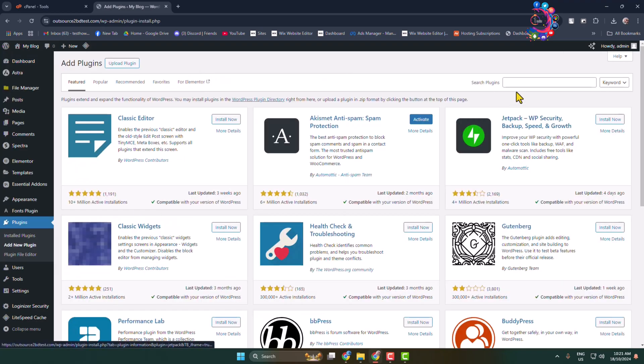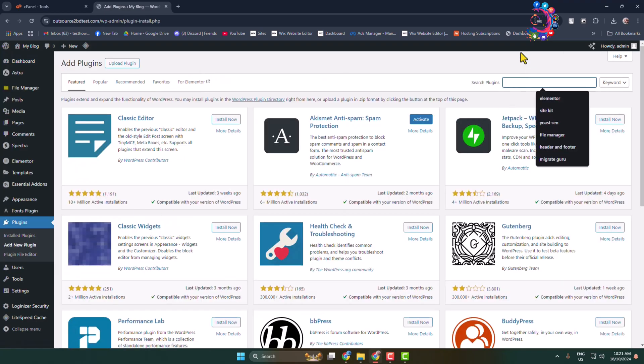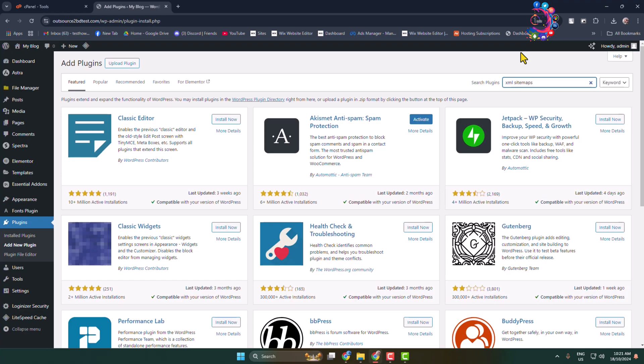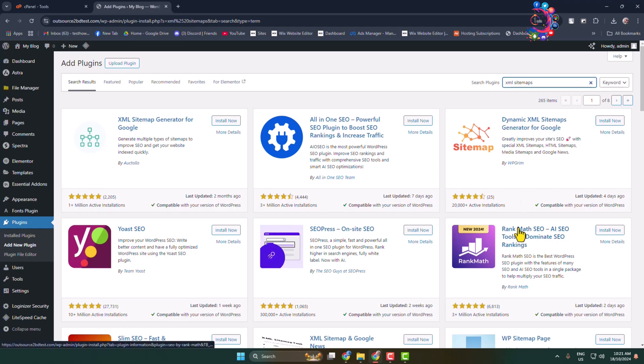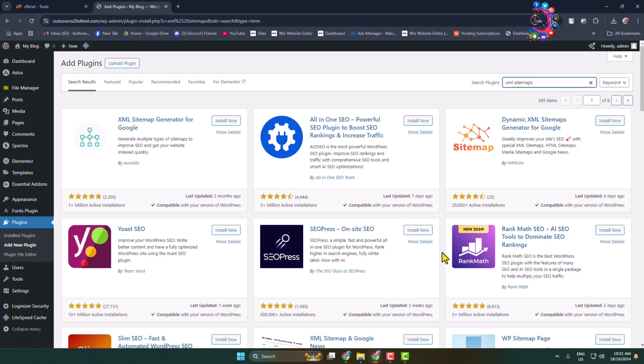In search plugins box type here XML sitemaps, and here you will find bunch of different plugins you can use to enable XML sitemap.